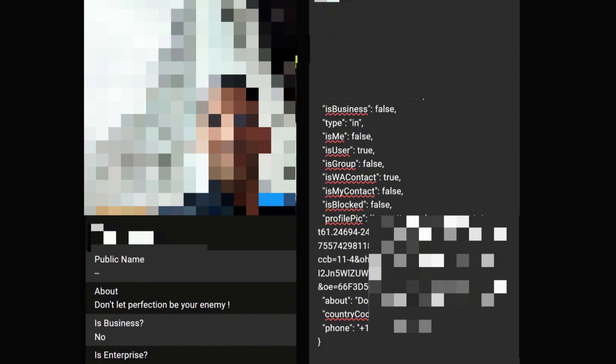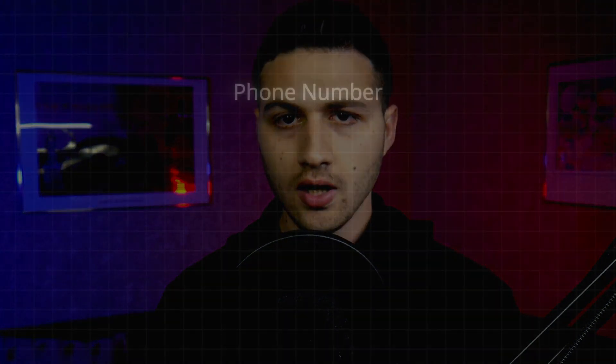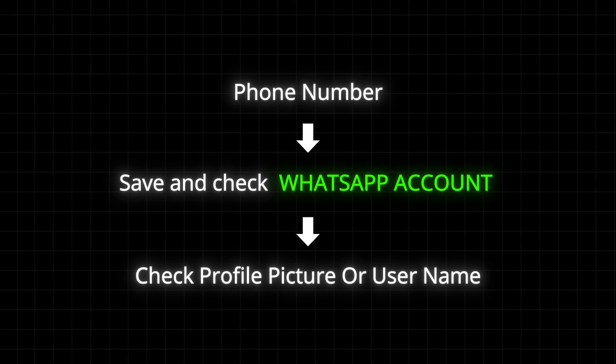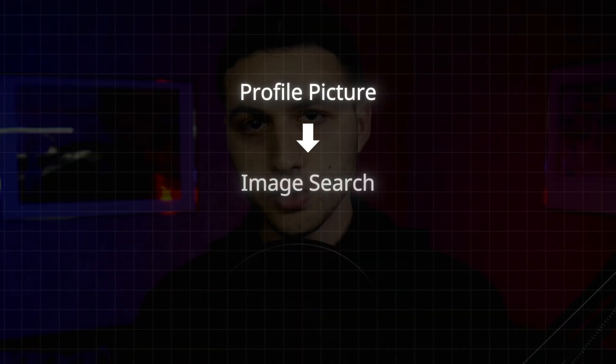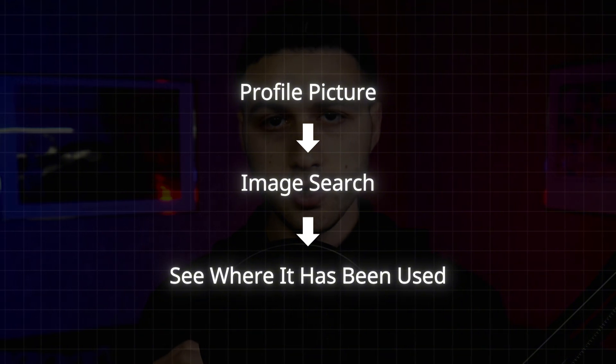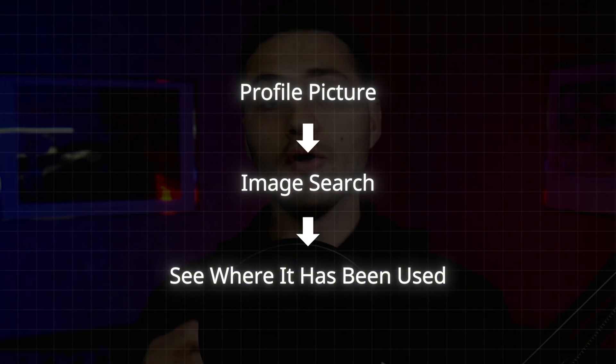You will also get the full URL of the profile picture. You can either copy the link or download the picture by clicking the download button. From there, you can perform a reverse image search to see where that picture has been used online, which is something I've covered on the channel and in my OSINT Masterclass.